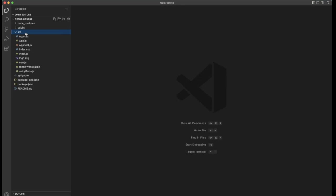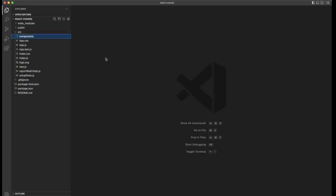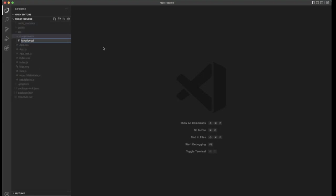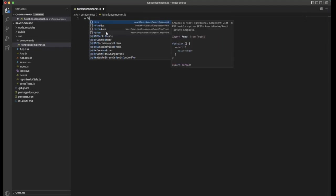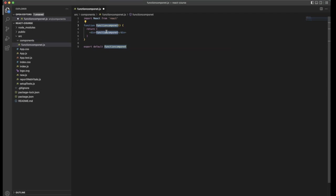In the source directory I am going to create a new folder called components. Inside that we are going to create a file called FunctionComponent.js. I hope everybody installed the extensions I suggested yesterday. I'll use the same extension shortcut — 'rfce' to create a functional component.